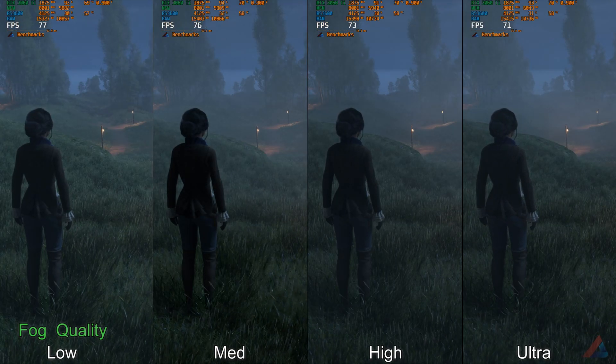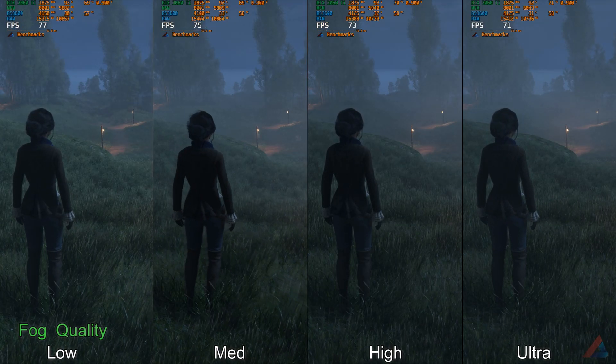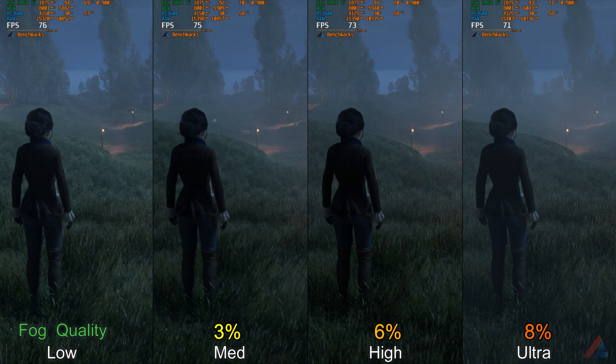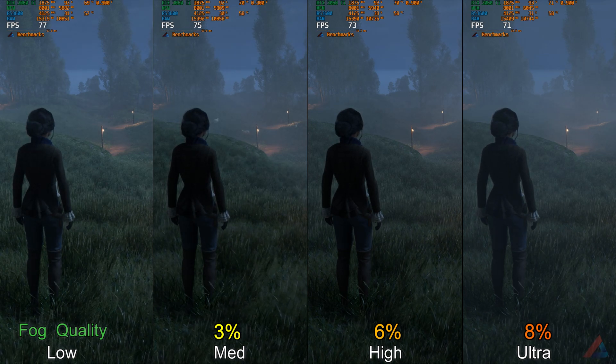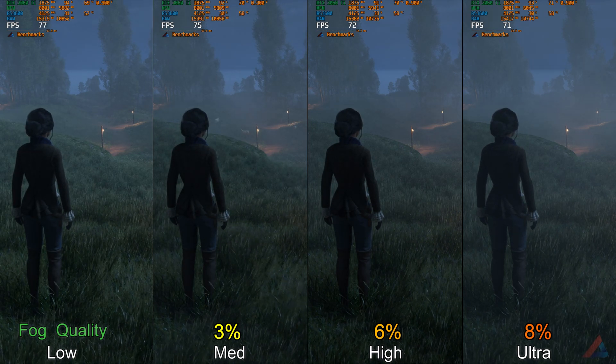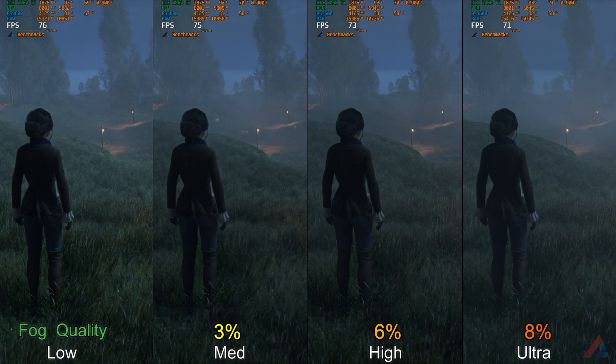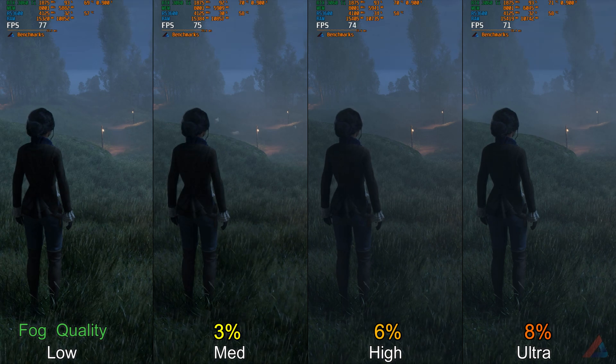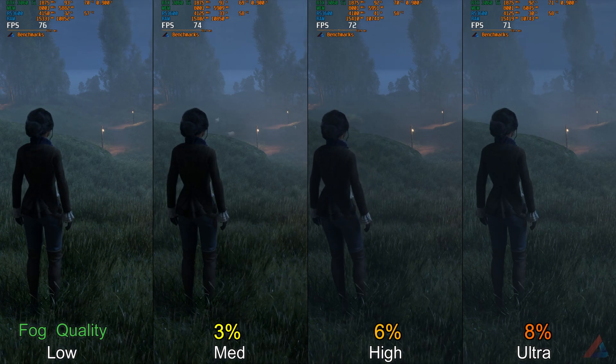Moving on to Fog Quality. Here we have seen a 3% FPS drop in medium setting, 6% FPS drop in high setting, and 8% FPS drop in ultra setting. I would recommend medium setting.